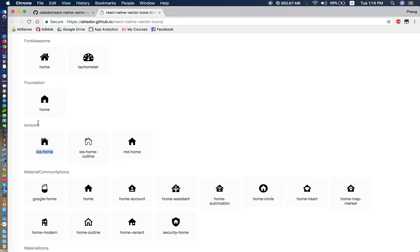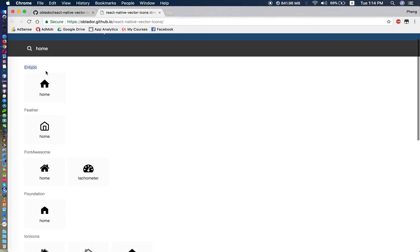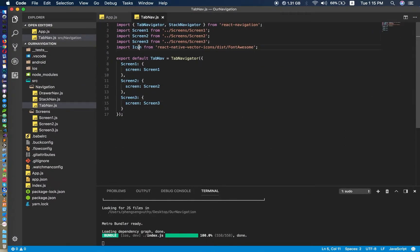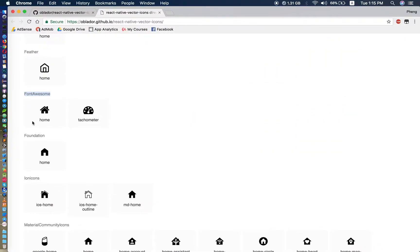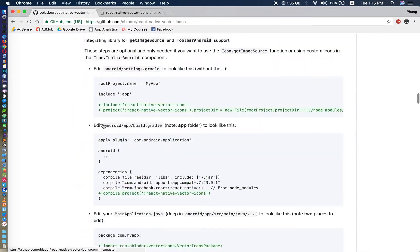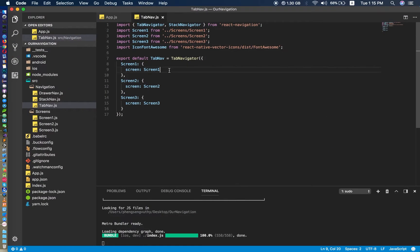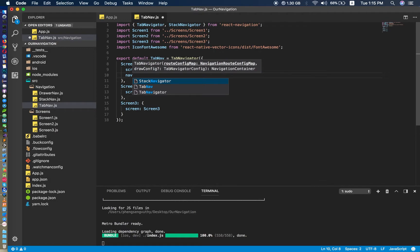One more thing — as you can see, icons come from different sources. This one is Font Awesome, this one is Foundation. If you want to use a Font Awesome icon, you have to import from that specific source. You can see how to use it here. For Screen One it should be 'home', and we add navigationOptions.